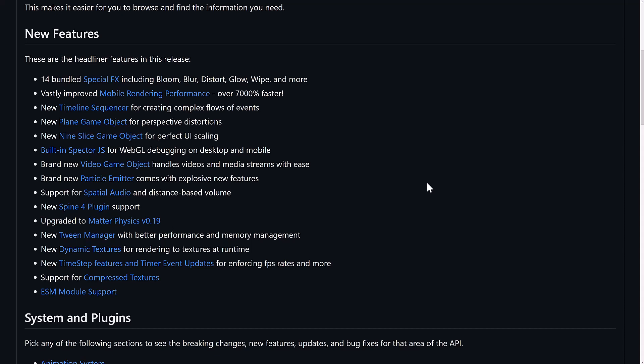There is a brand-new particle emitter that comes with explosive new features. That's a terrible pun. We have support for spatial audio and distance-based volume. So if you want to have your audio spaced around the world and have it left-right panning based off of the object's positions, that's what that is all about. There is a new Spine 4 plug-in. Spine is an animation system. I've done a video about it. I haven't done it in a little while. But it's a cool bone-based 2D animation program. And you can export it out directly from Spine into the Phaser game engine. Matter Physics has been upgraded to their more recent version. Tween Manager has better performance and memory management. Tweens are basically, let's take the word between, and they handle going between two things. So if you've got a sprite that's here and you want it to be there, but you don't want to deal with all the parts of moving it between point A and point B, you can then use a tween. So that's what tweens are all about. It's just transitioning or moving between two states between an object.